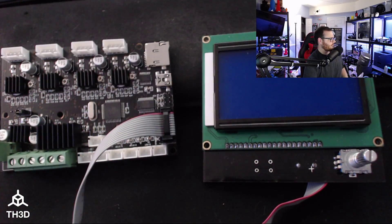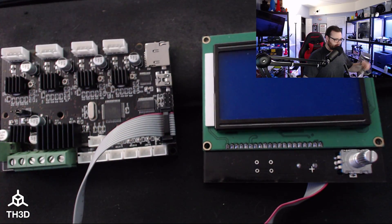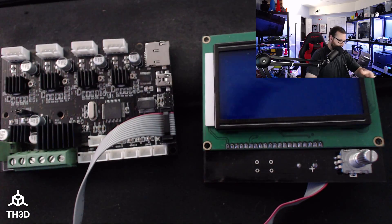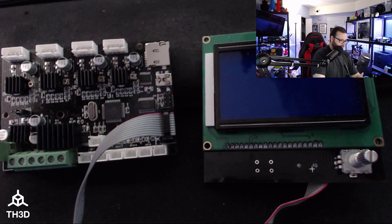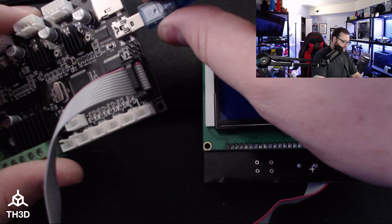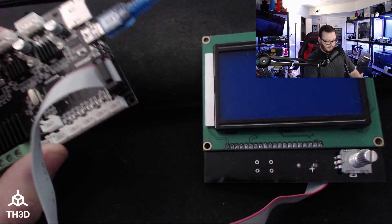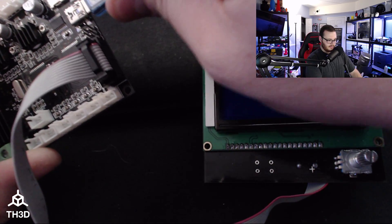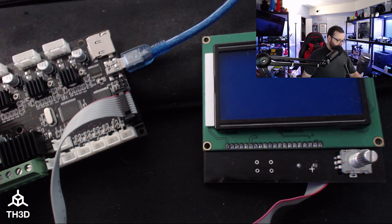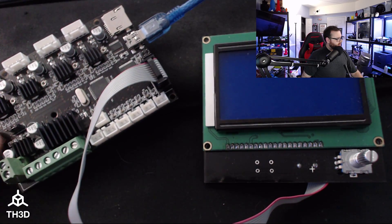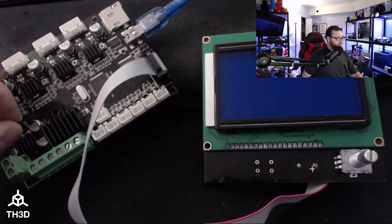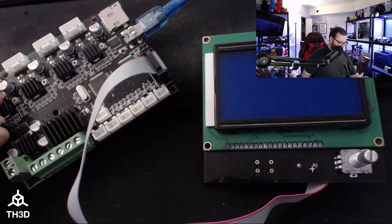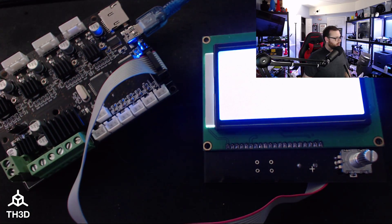So we're going to switch over to my small camera here. I've got the board and the LCD. What you need to do before is move this jumper here over from V-Reg to USB. So I'm just going to move this over and you'll see the LCD will turn on.